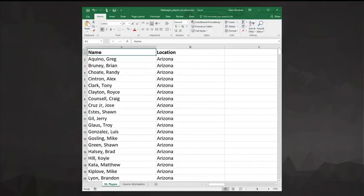Another common data cleaning operation is splitting data that's combined in one cell. For example, suppose we have first and last names in the cells, but are going to want to sort or filter by just the first or just the last name later.